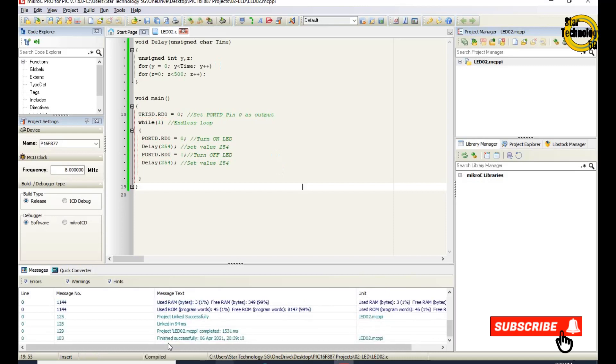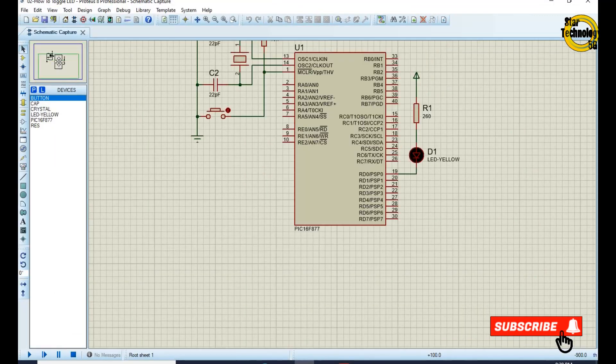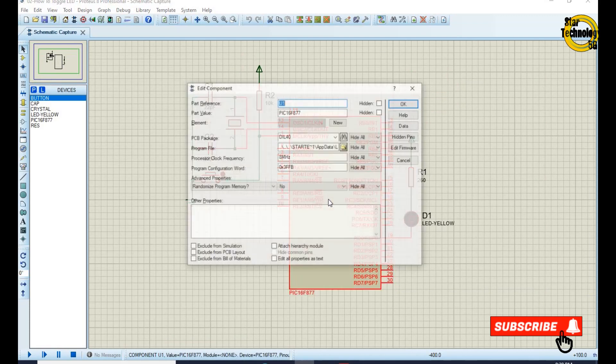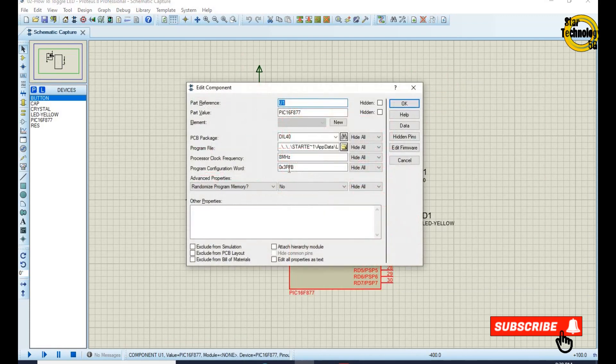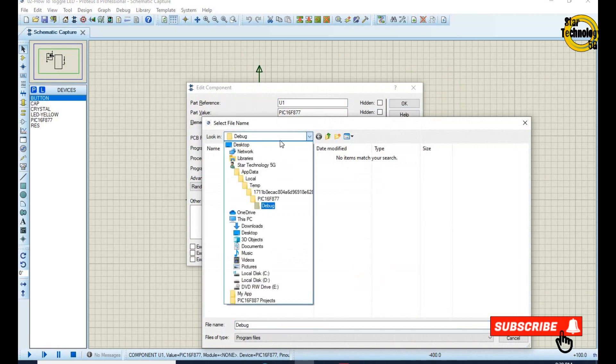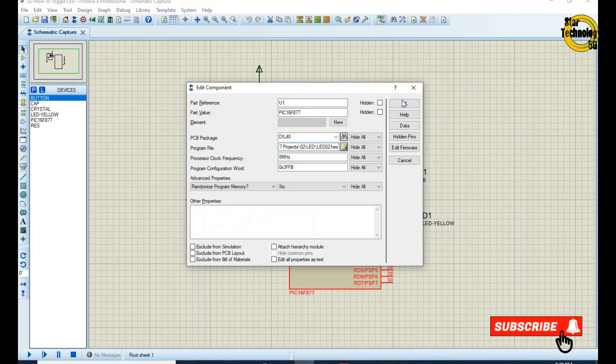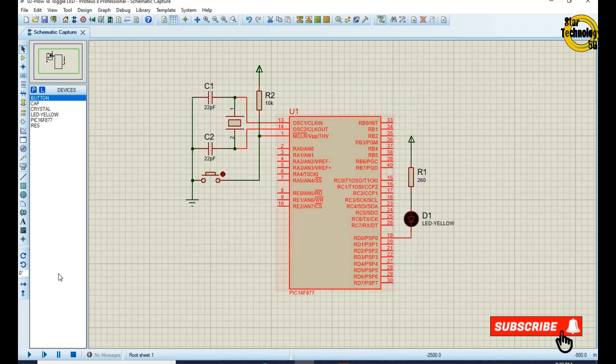File is created now we will load hex file into the microcontroller. Double click on the microcontroller. Select the hex file and click on the run simulation.